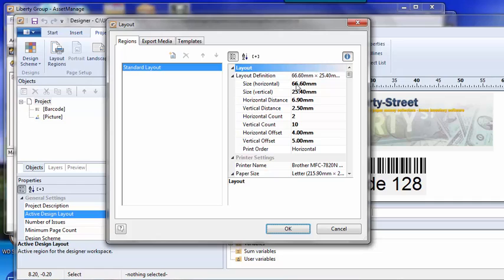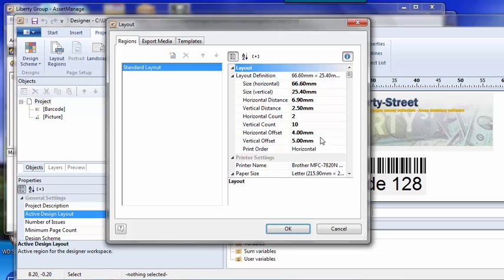So you just need the horizontal size, width, horizontal count. For a lot of label printers, that's just going to be one. And here you can have the offsets, and that's the offset from the actual label backing paper to the actual label itself. You'll notice when you see a strip of labels, there'll be a backing paper and then the actual label itself, so you need the measurements there.